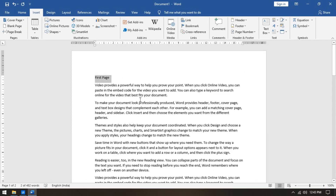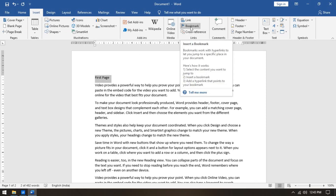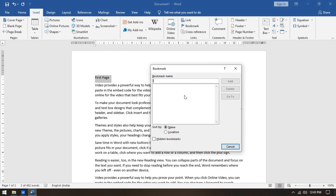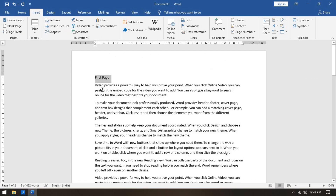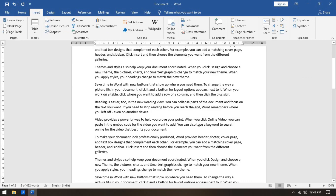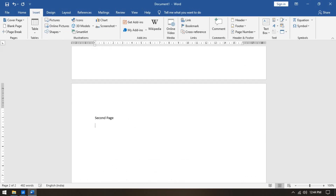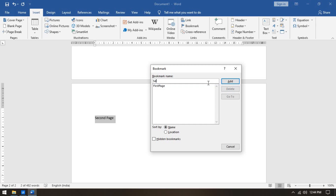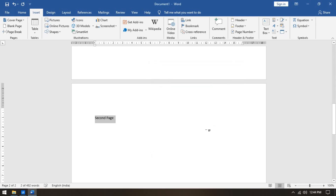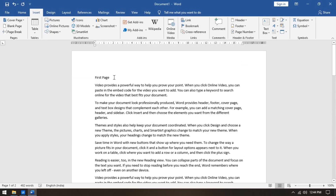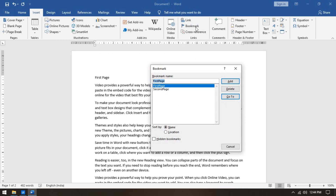If you want to directly jump to that text, you set it as a bookmark. Go to Insert, then Bookmark, give it a name like 'first page', and click Add — this creates a bookmark for that location. For the second page text, select it, go to Bookmark again, name it 'second page', and click Add. Now if you need to jump to the second page, go to Bookmark, click 'second page', and click Go To.